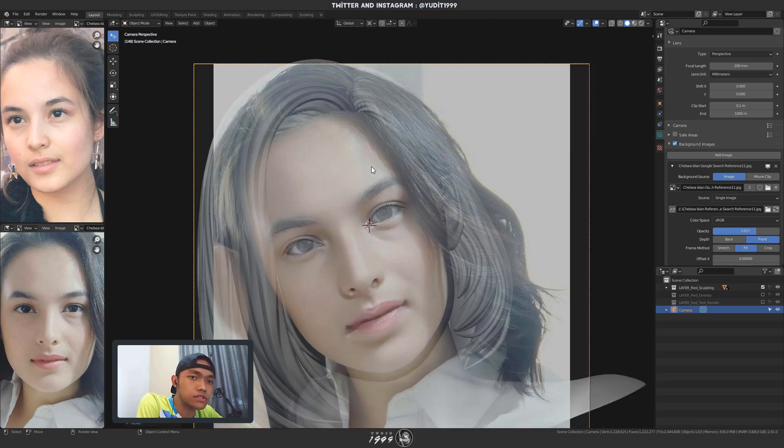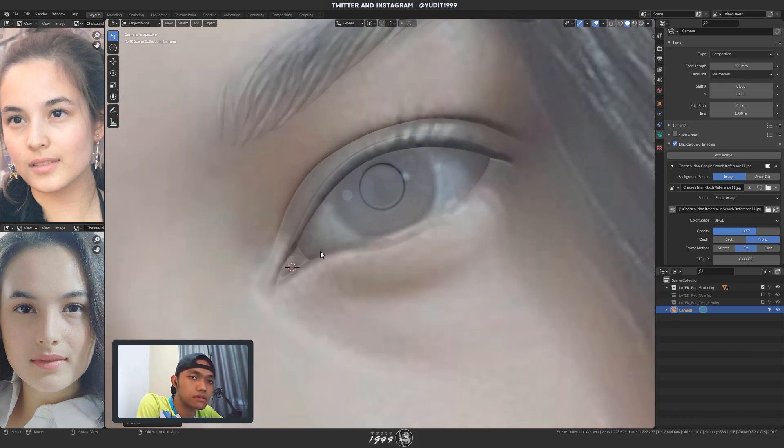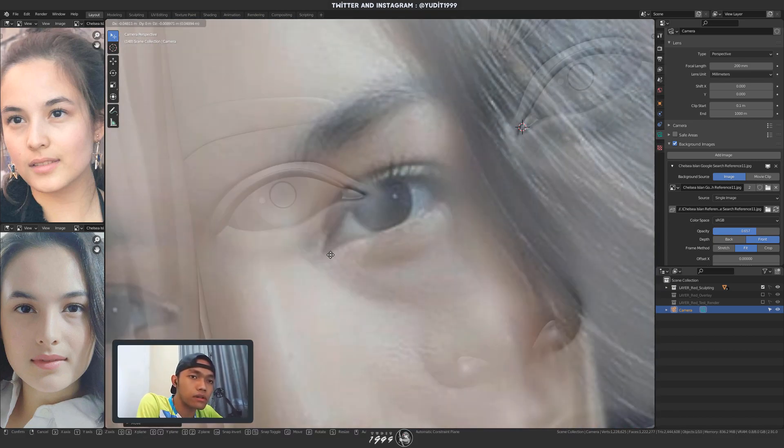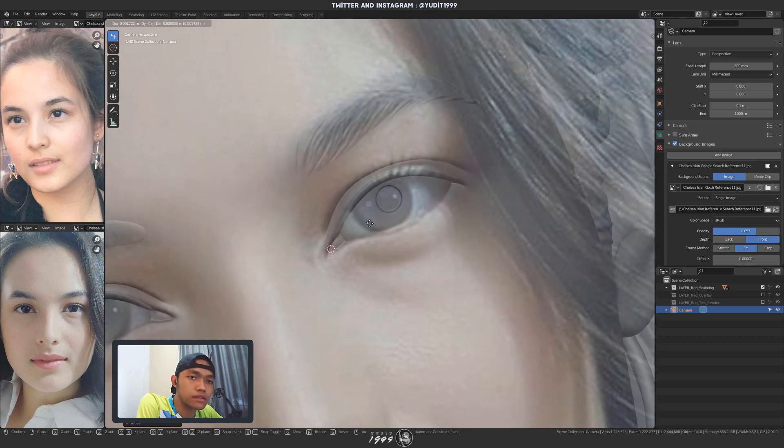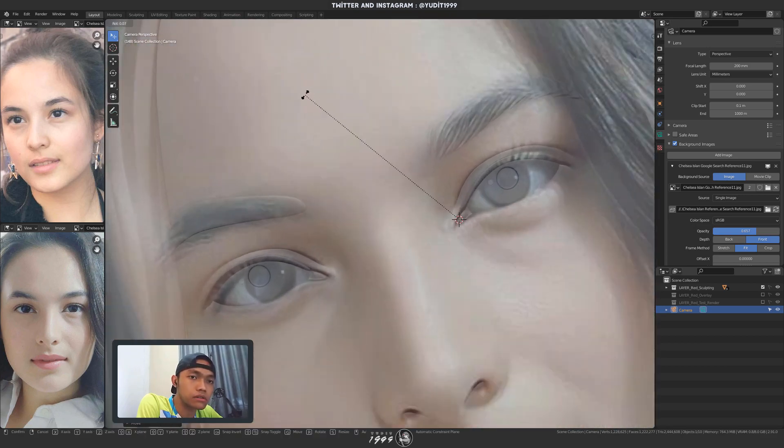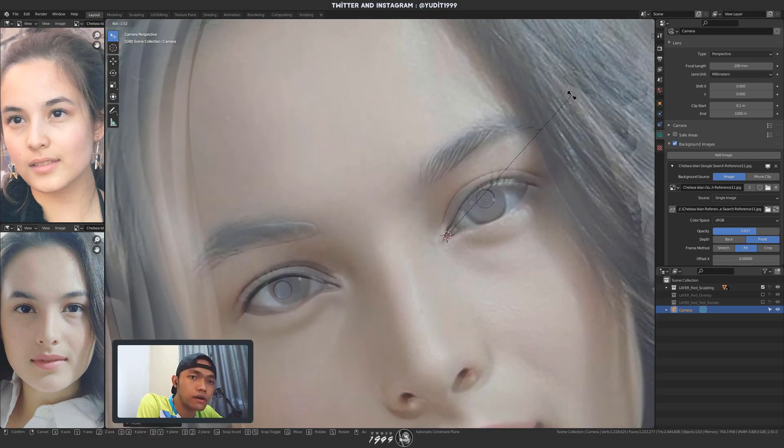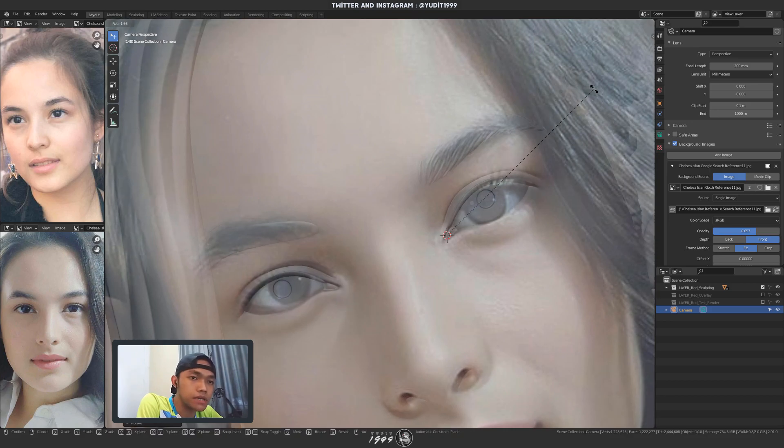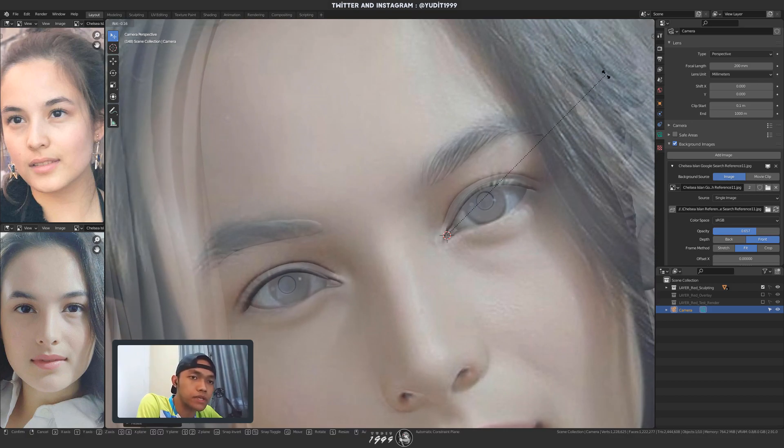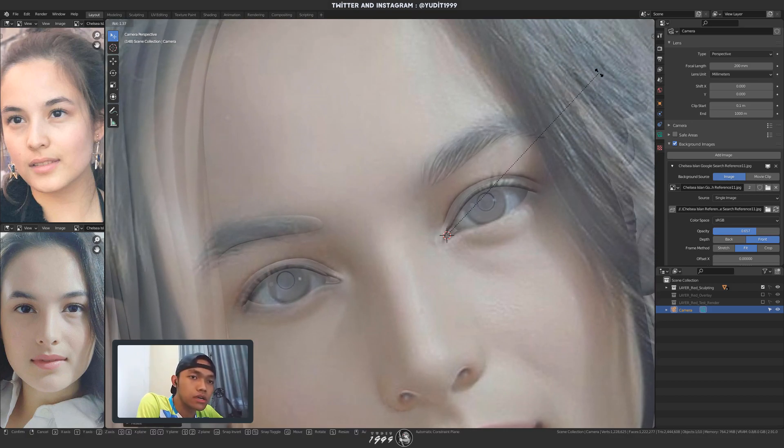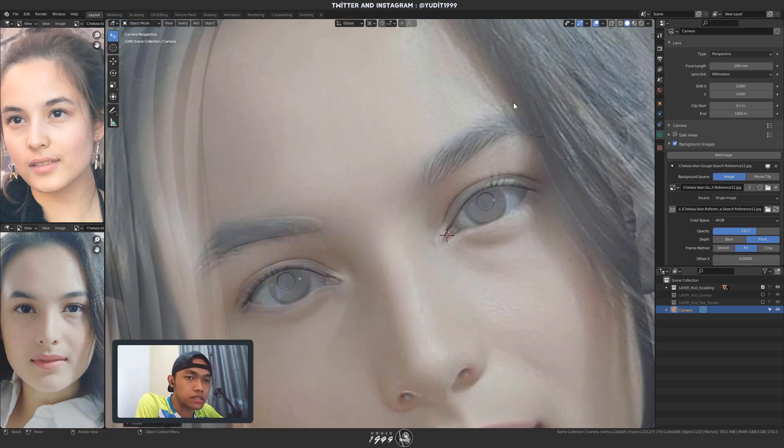And next up is just trying my best to match it with my model. Now I already did the sculpting to make it look like her. Although it's not perfect by any means. But it kinda helped me to match with the reference pretty easily.